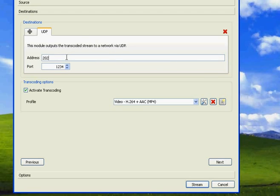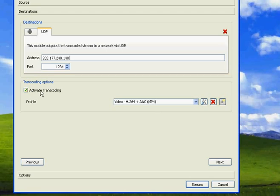So let's enter 202.177.248.140, if I remember correctly. And make sure that Activate Transcoding is checked.